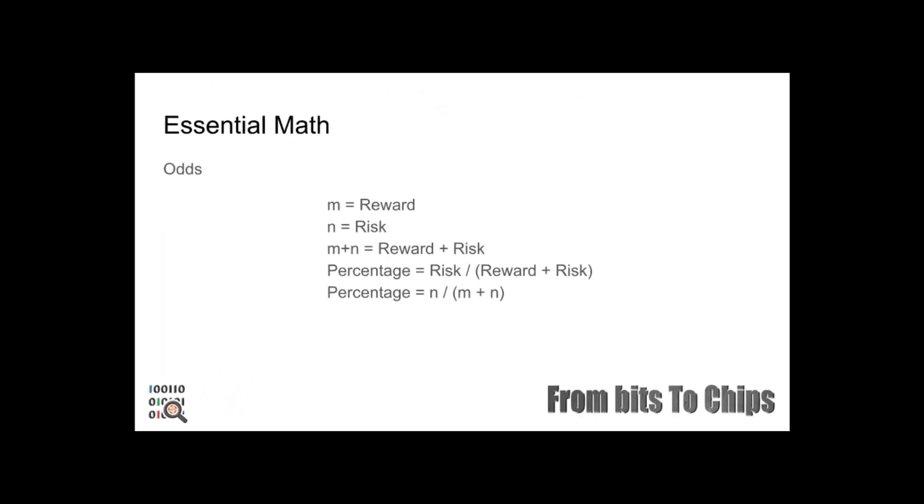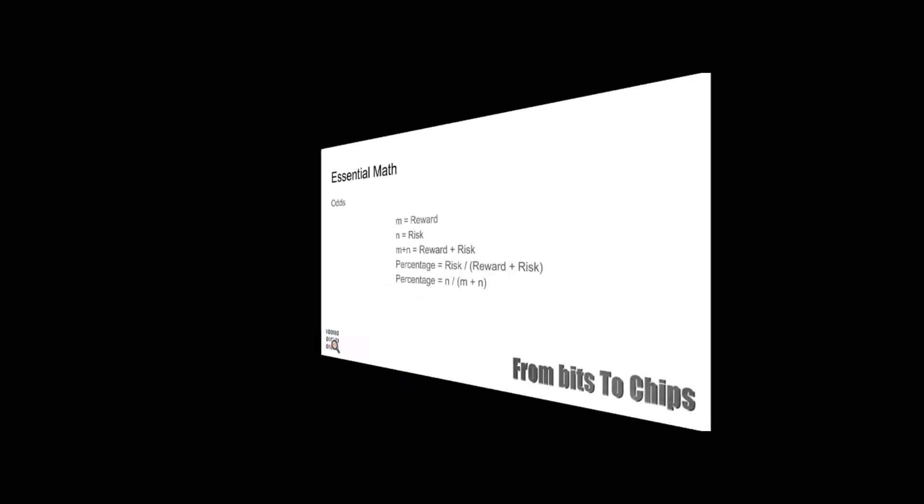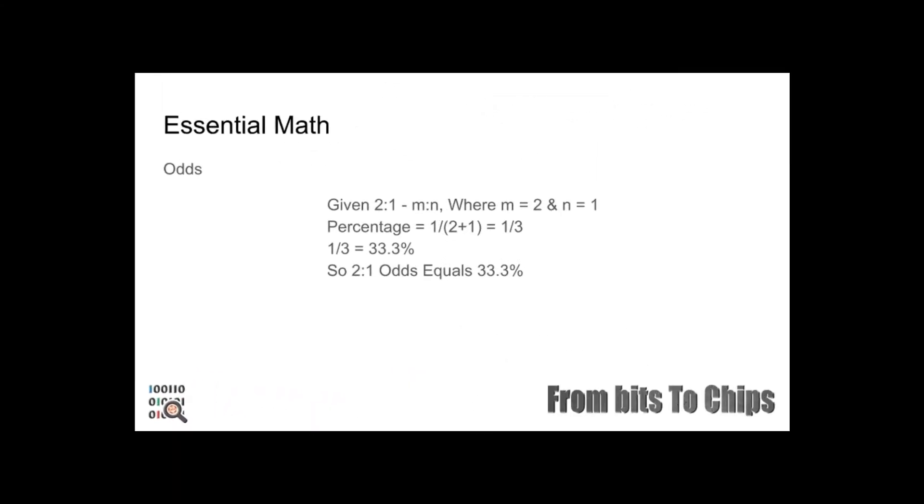Here are a few examples to help you understand how to convert them from ratio to percentage. So the formula is: m equals reward, n equals risk, so m plus n equals reward plus risk. Here's a quick example: given that two to one is m over n where m equals 2 and n equals 1, so the percentage is 1 divided by (2 plus 1) equals one third. One third is equal to 33 percent, so 2 to 1 odds equals 33 percent.